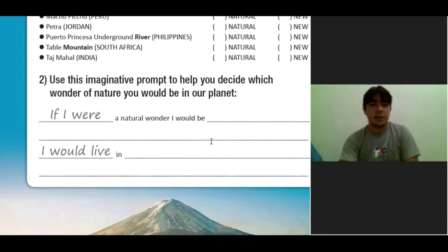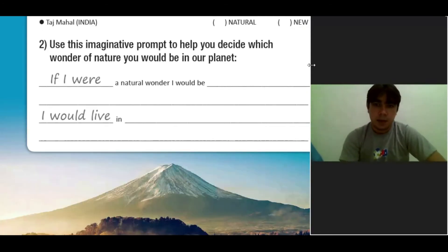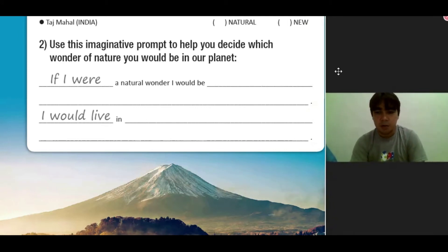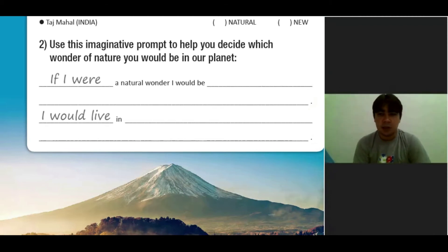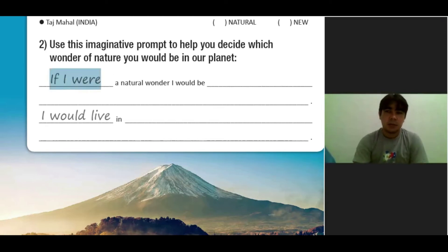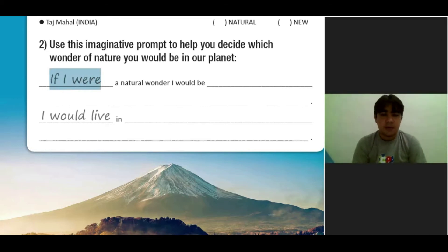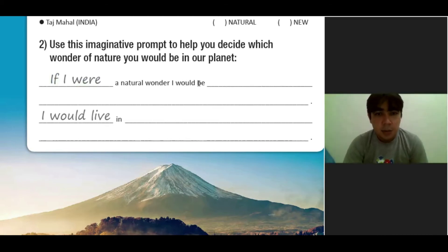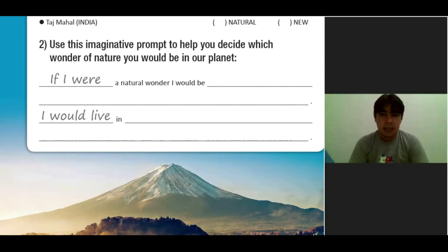Essa parte, gente, a gente vai utilizar um modo da língua inglesa que se chama de conditional. Mas não se preocupem com a nomenclatura. A gente vai estudar essa estrutura: 'If I were...' Students, se eu estou falando de uma hipótese — se eu fosse — a gente vai utilizar essa forma. If I were a natural wonder, I would be... Qual dessas maravilhas a gente seria? A gente vai escolher uma e vai escrever.